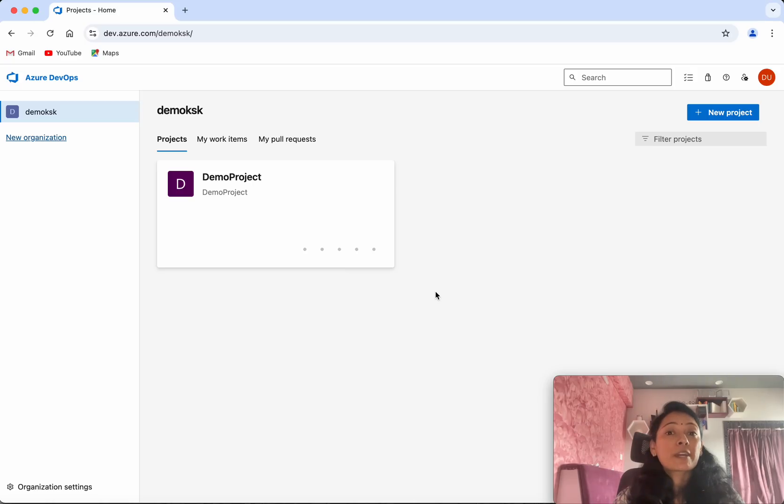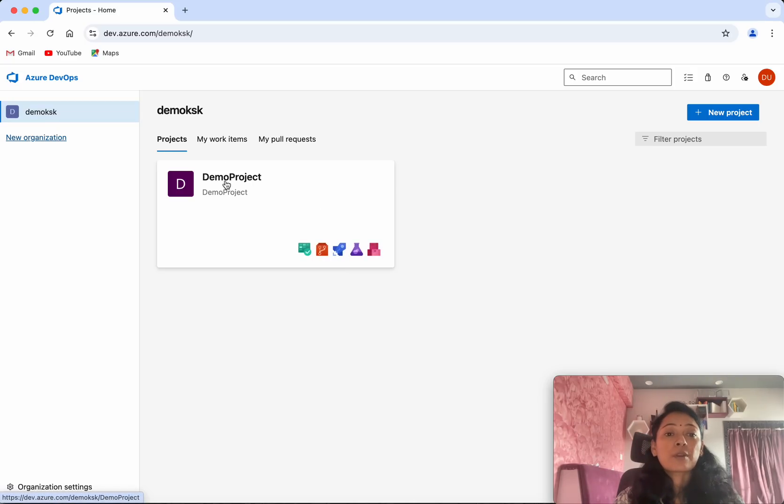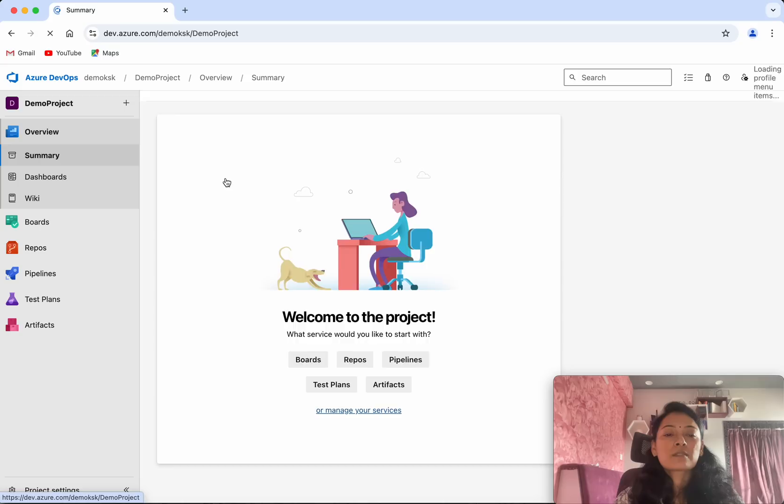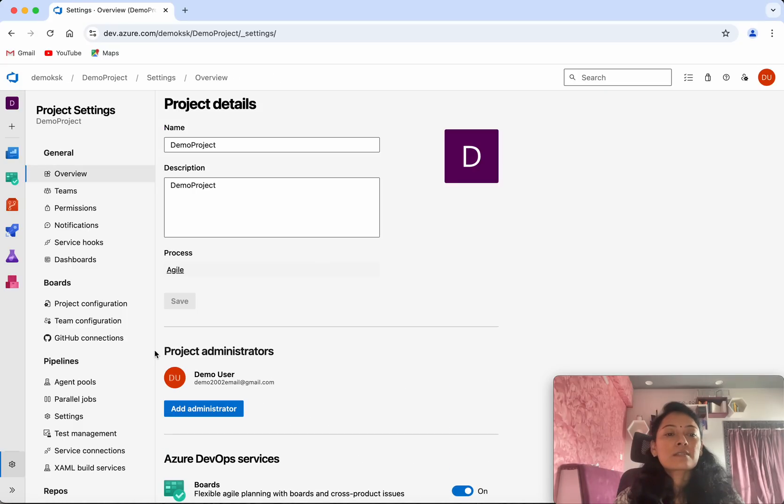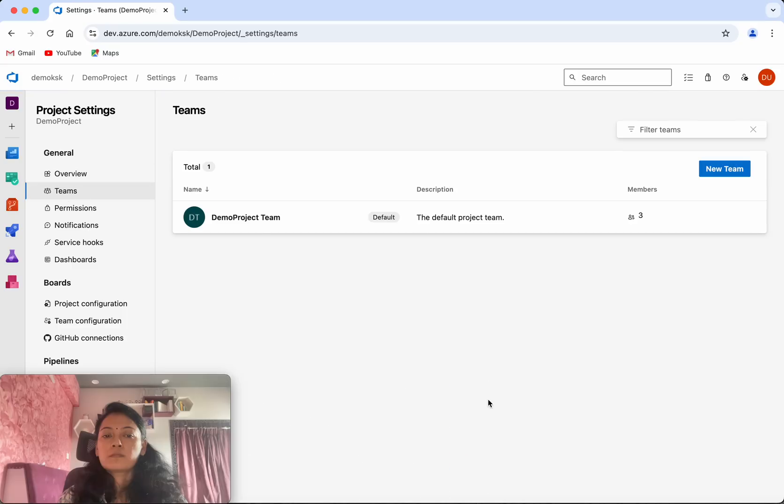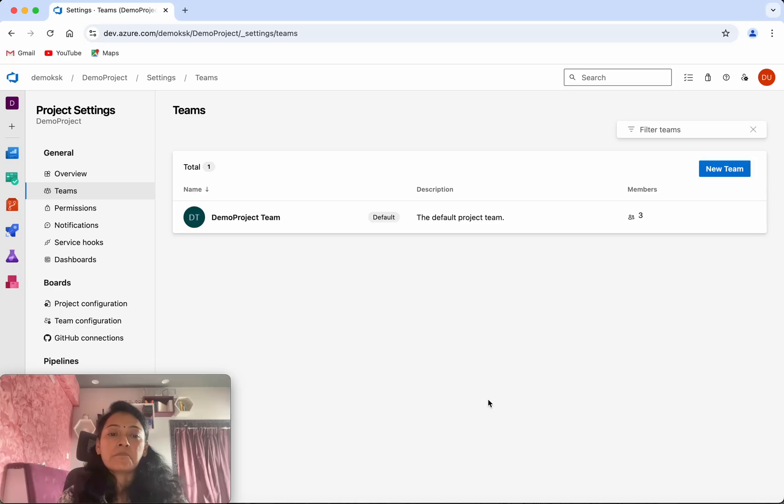I have logged into my Azure DevOps account. You can see I have one organization and one project. Select the project, then click Project Settings, and click Teams. We can see we have one team which was created as part of the project creation.